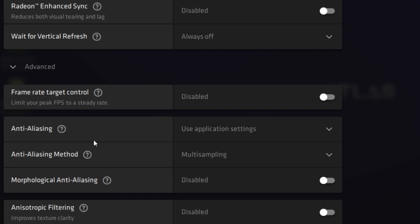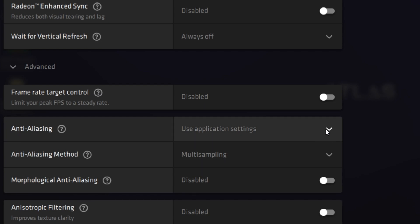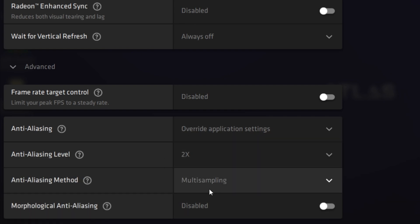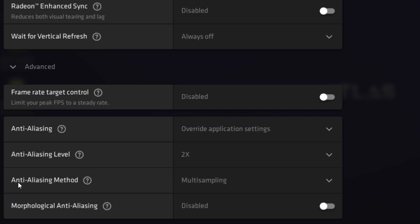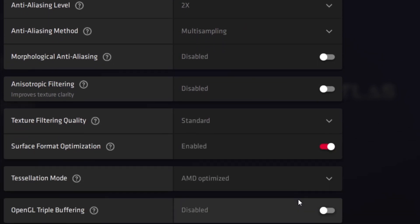Next, here you'll find the Anti-Aliasing option. Click the dropdown and set it to 'Override Application Settings'. After that, set the Anti-Aliasing level to 2x, and the Anti-Aliasing method to Multi-Sampling and Morphological. Make sure to apply these settings on your PC.